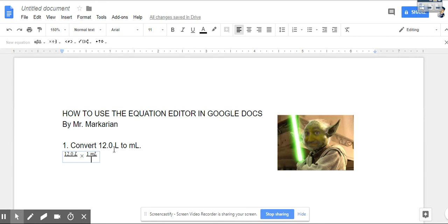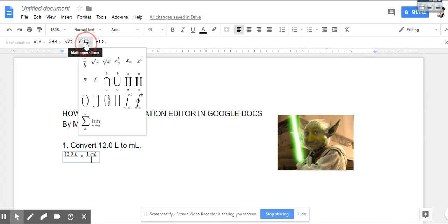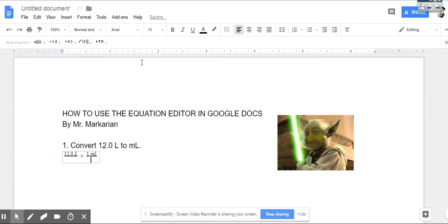To enter in exponents, I go back to math operations. I click on that and I look for X to the B power and that'll give me the setup for that. So I can type in my 10 and then I just hit the right arrow key and put in the negative 3.